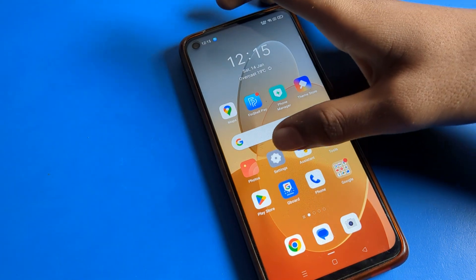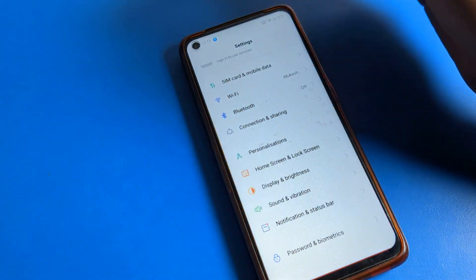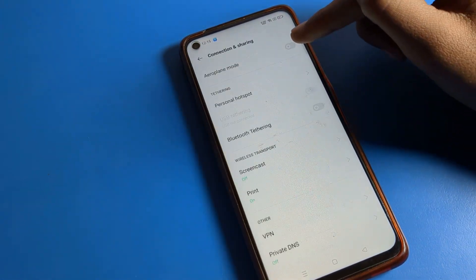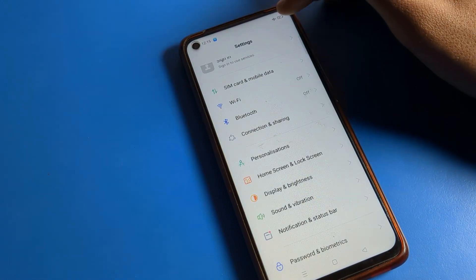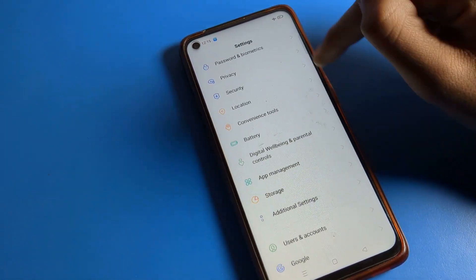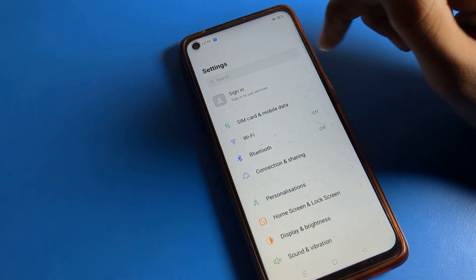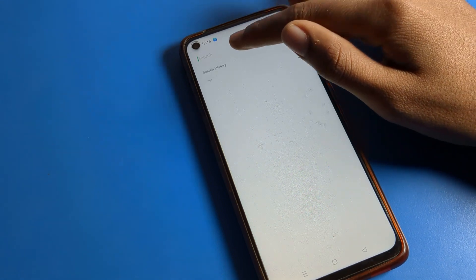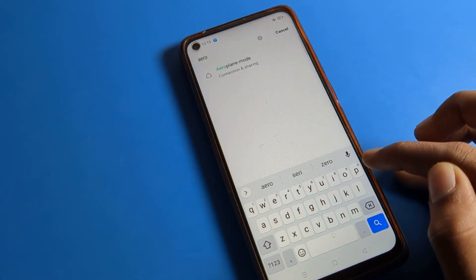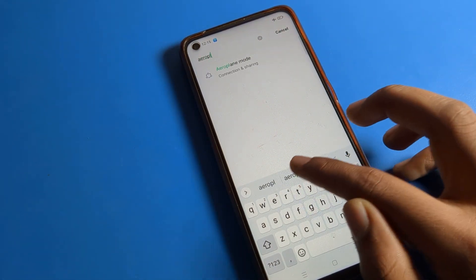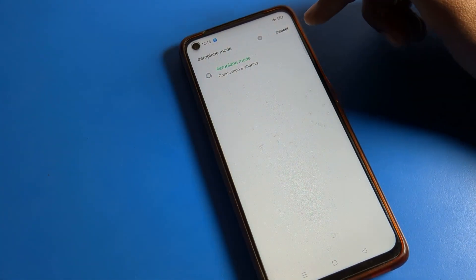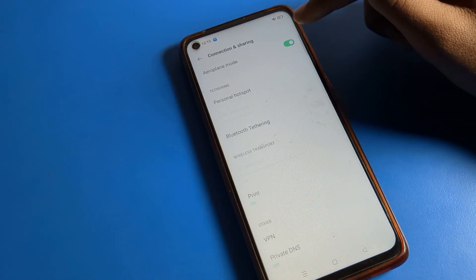The second method is if you want to turn off airplane mode but you don't know where the airplane mode setting is — don't worry. Click on the search bar and search for 'airplane mode'. As you can see, it will appear directly and you can turn off airplane mode from there.